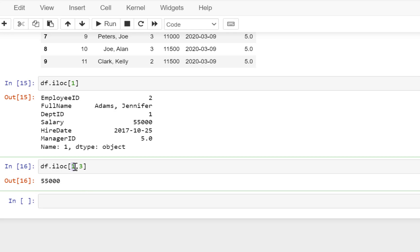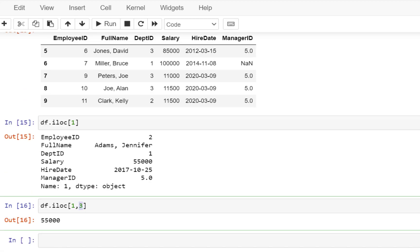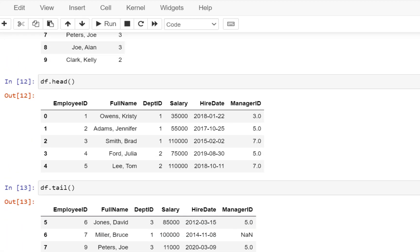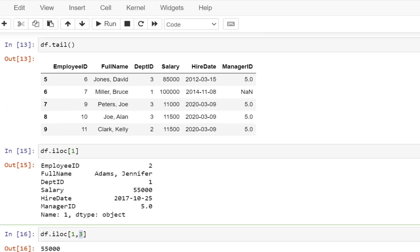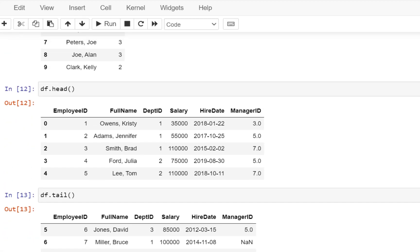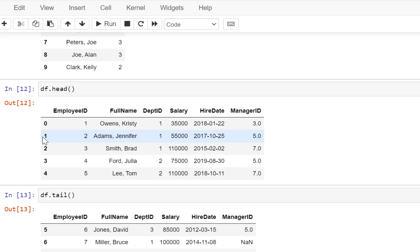And the second argument is the column with the index number of 3. So let's go above and check our data. The row with index of 1 means this particular row.